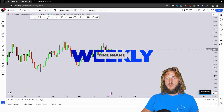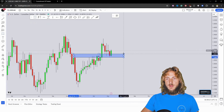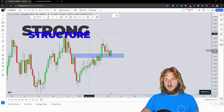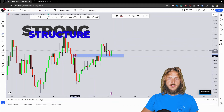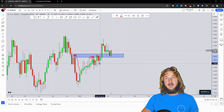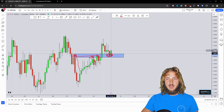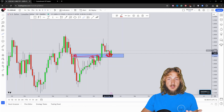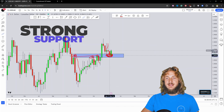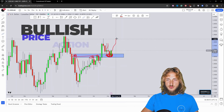Dropping down to the weekly time frame, the situation is quite clear. This level has been acting as important structure — first as resistance, then again as resistance, then the market broke above the zone and all that previous resistance turned support. The market started respecting this area as support with a rejection to the upside, and now it is testing the exact same zone with the start of yet another rejection to the upside.